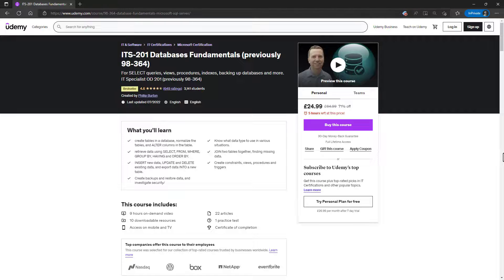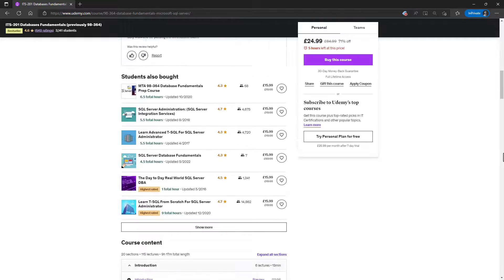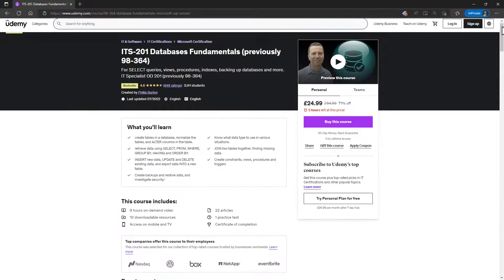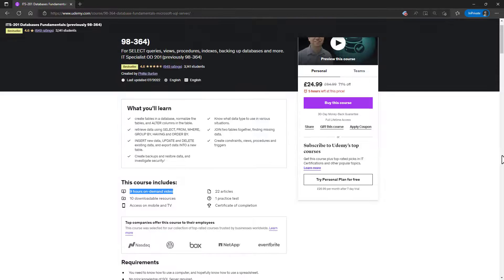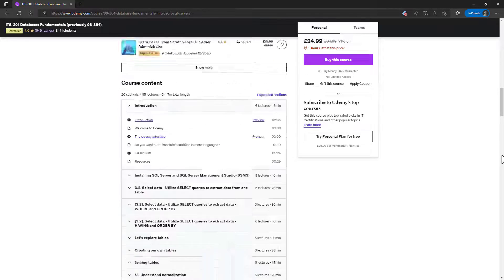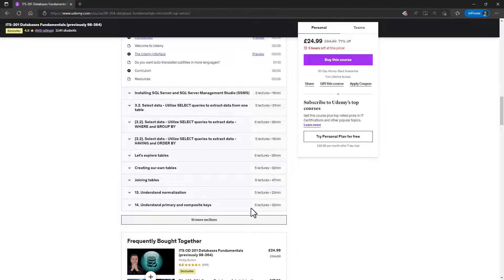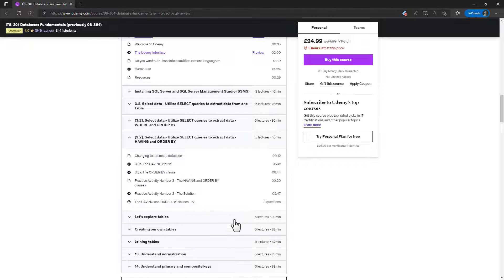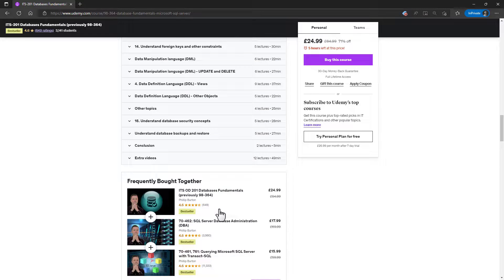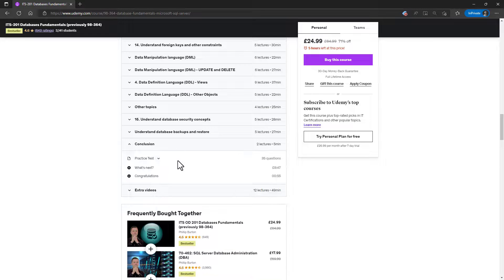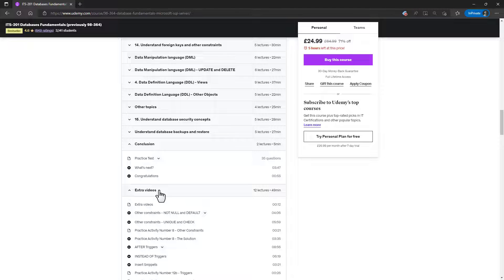In my Udemy course, ITS 201 Database Fundamentals, we go through all of the requirements of this exam. So we've got over nine hours of on-demand video. And in this course, we have got lots of practice activities and quizzes, so you can be sure that you are learning.